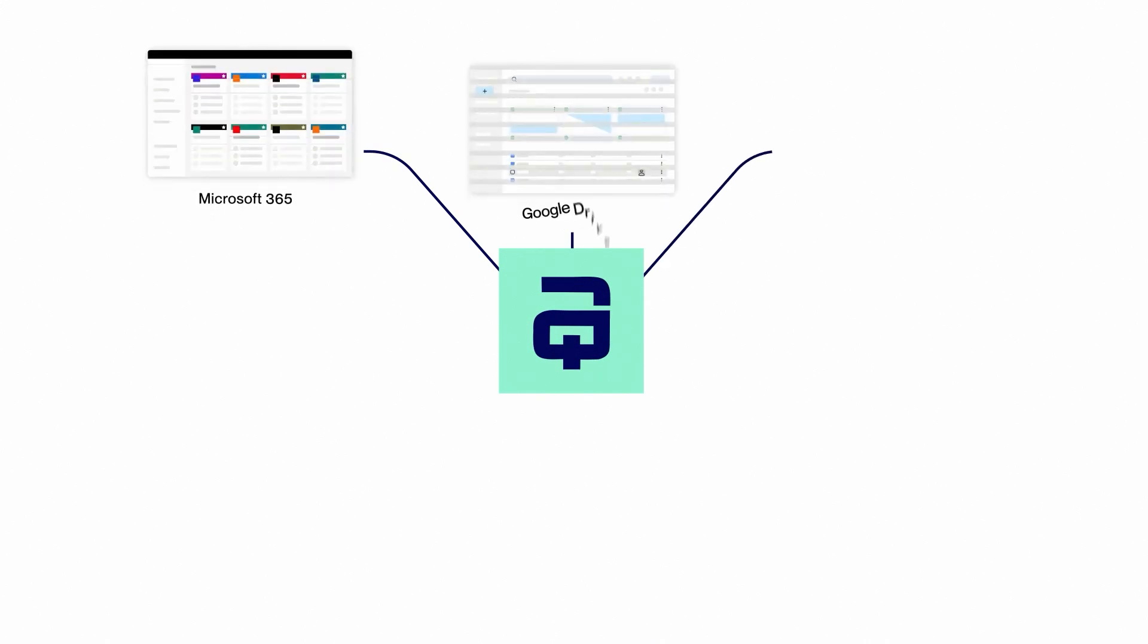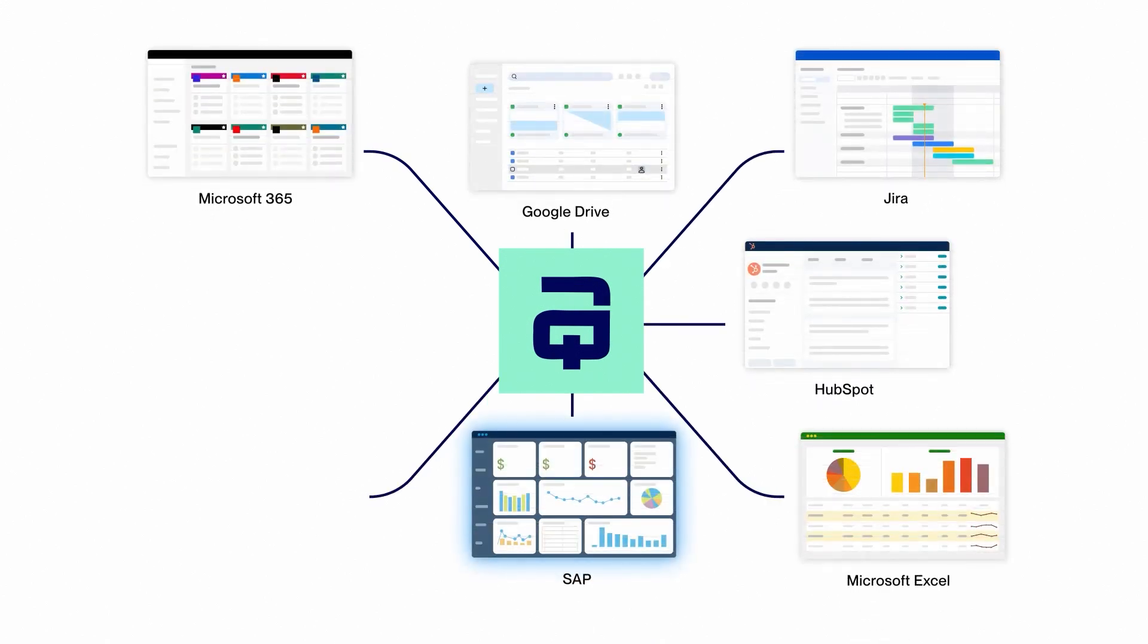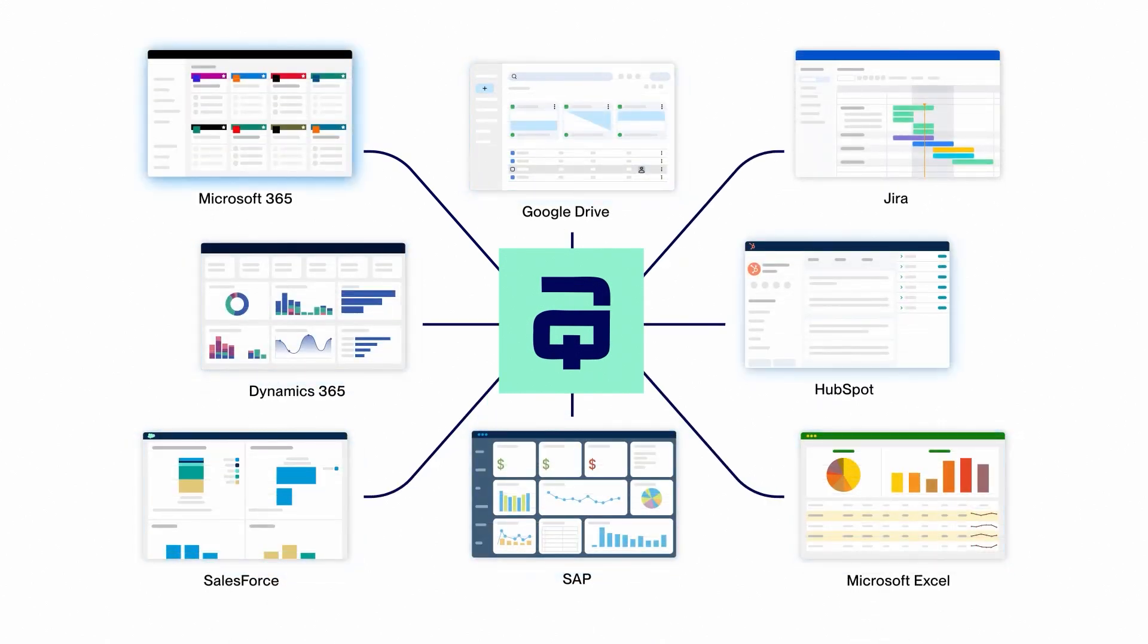Integrate with your favorite external tools, such as SAP, Salesforce, Dynamics, and more to help you make the most of your data.